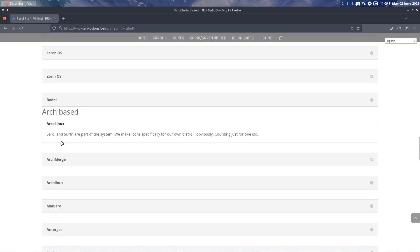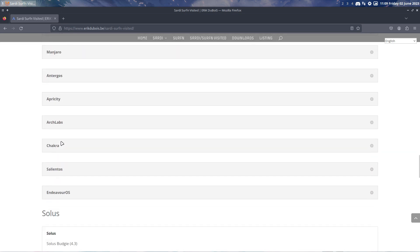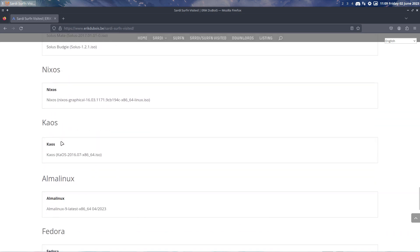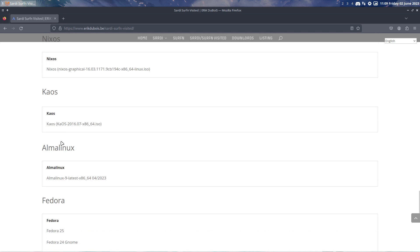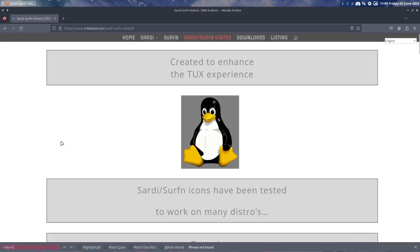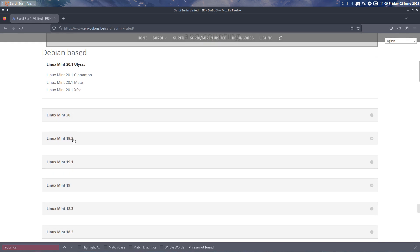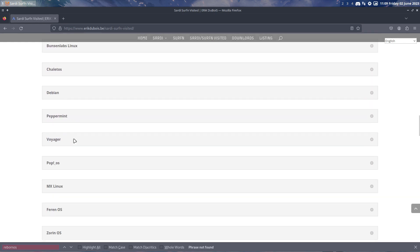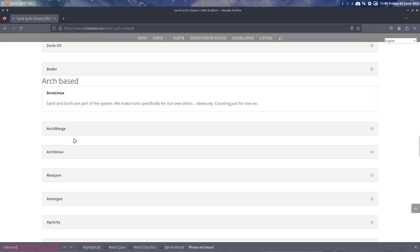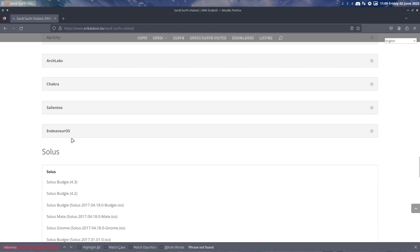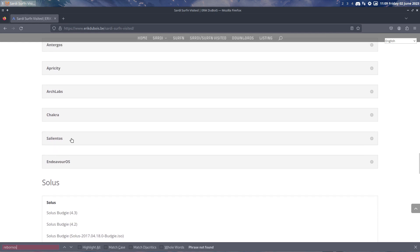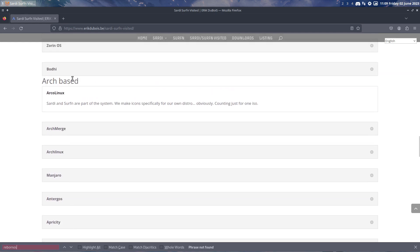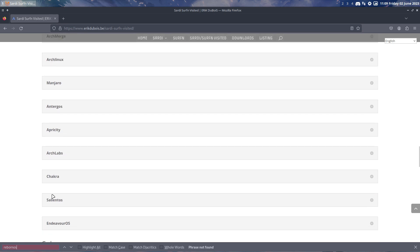These have all been tested and the video that is this one, Reborn OS, there is no Reborn OS mentioned yet. This is an Arch-based system, so it should be in here somewhere. This will be added to the list.